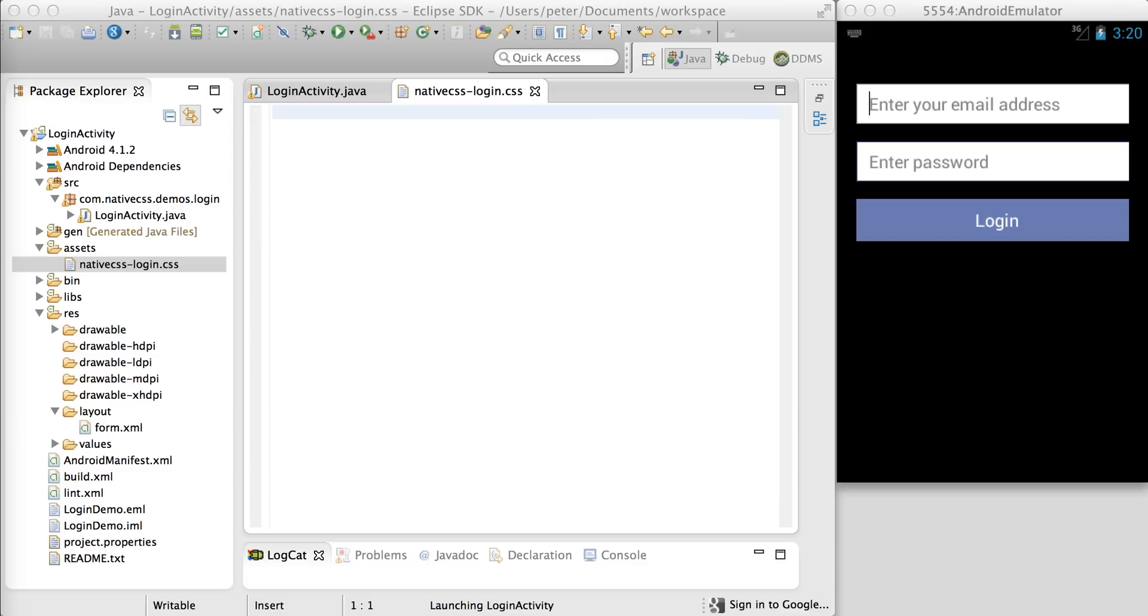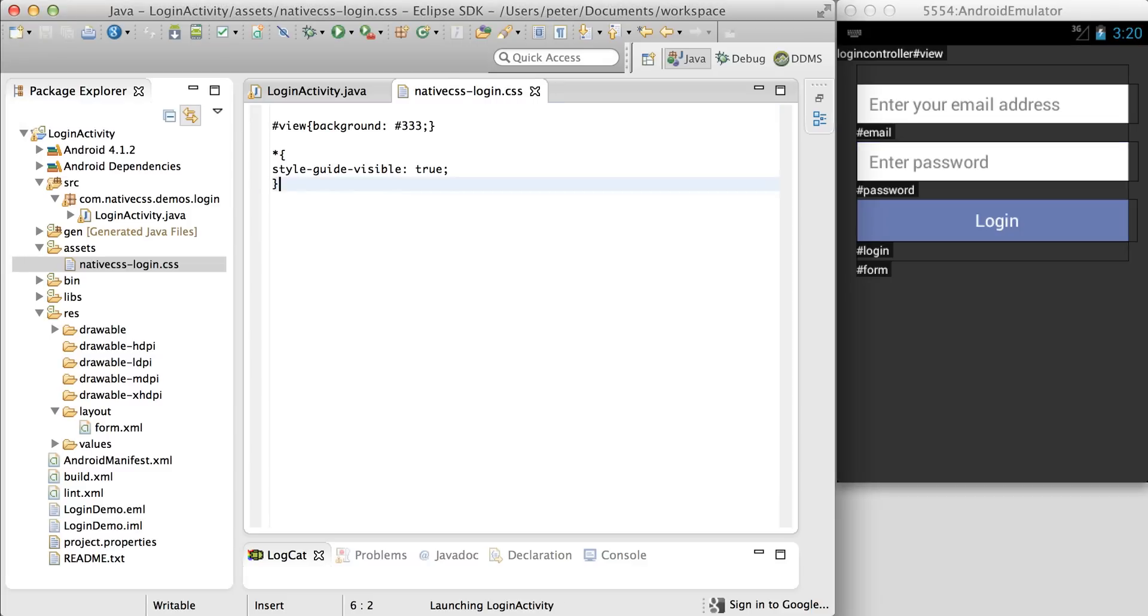Now following the online documentation, I'm going to paste in some CSS to get us going with. This introduces the style guide.